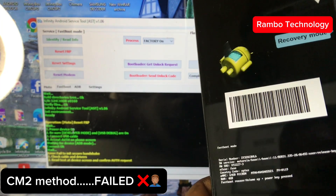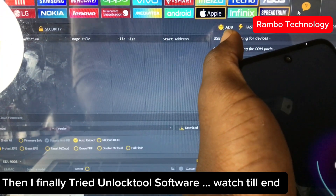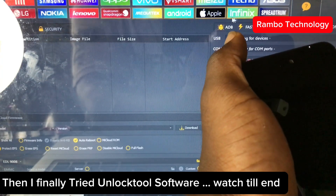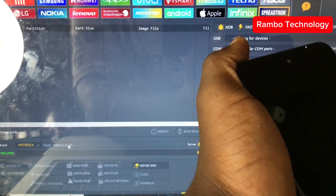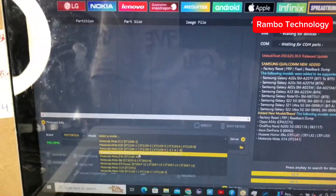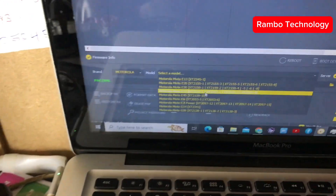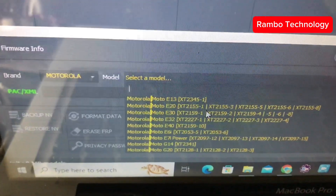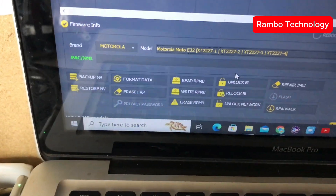I decided to try the Unlock Tool software, which I believe will help fix this FRP lock. Once I launched it, I went straight to the SPD platform. Select the Spreadtrum platform, then select Motorola as the manufacturer, and then the model number — select Motorola E32. This process also works for the Motorola E32, E32s, E40, and several other models as well. Once you've selected the model, click 'Erase FRP'.